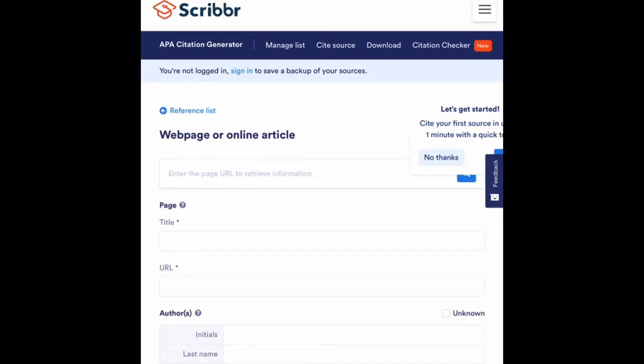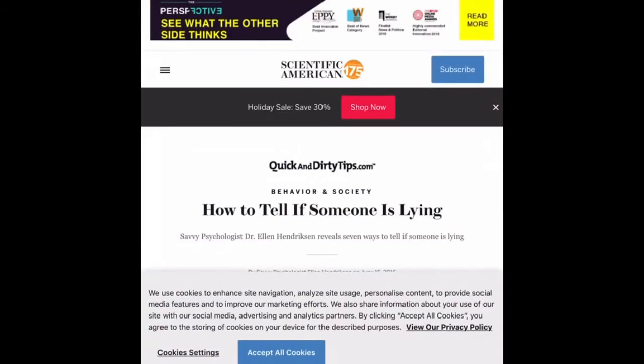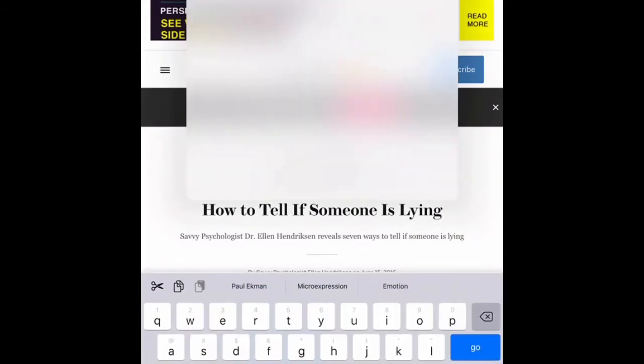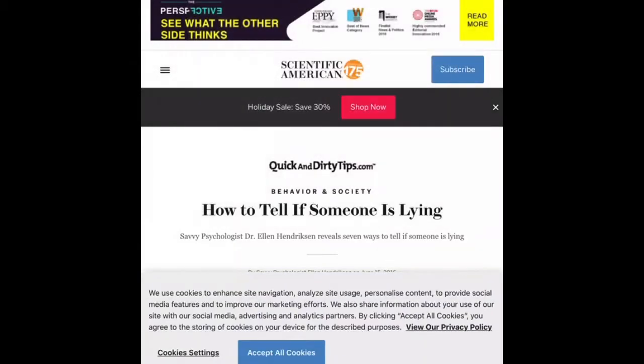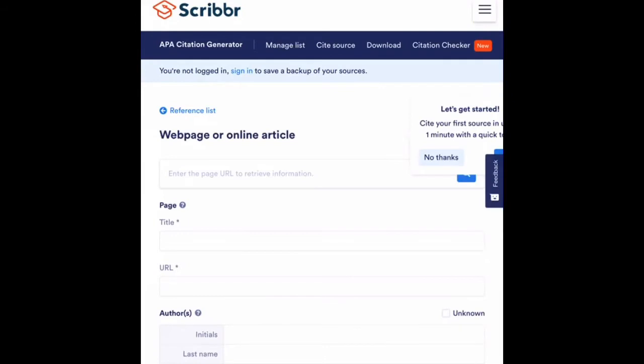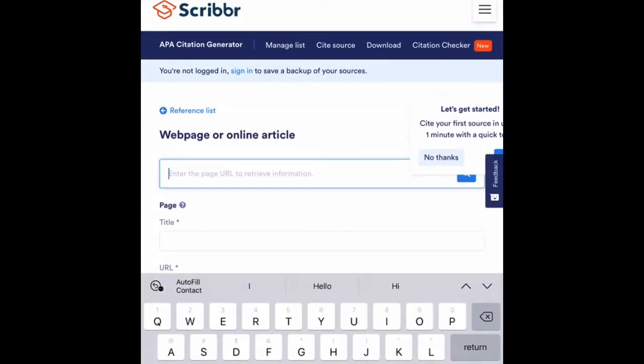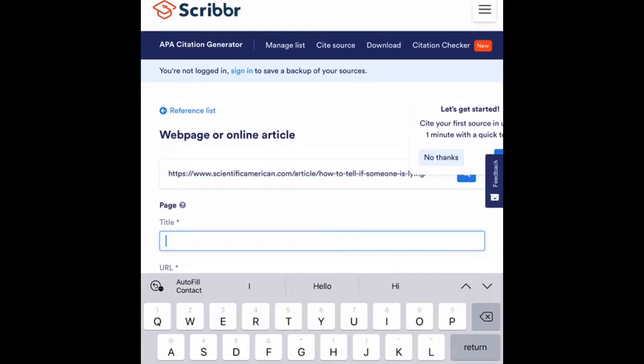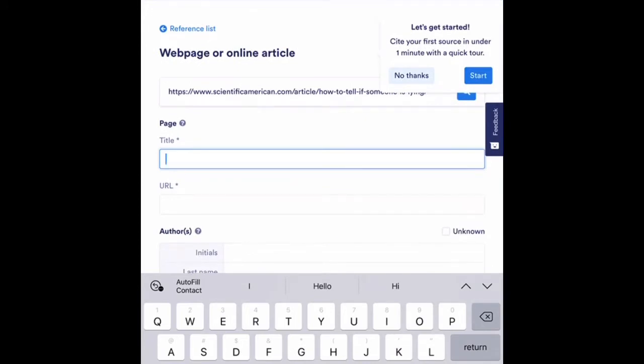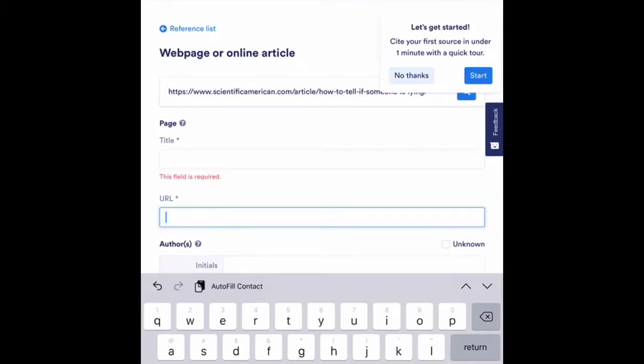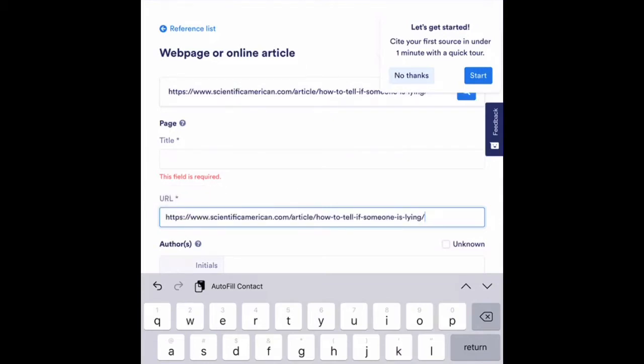The first thing it asks me for is the webpage URL. So if I tap back into my article, the URL I'm going to find just in that top search bar. So if I click on it, it should highlight my whole thing in blue. I'm going to copy, and then I'm going to go back to my citation generator, touch inside the box, touch one more time, and paste the URL. The next thing it asks me for is the page title. And actually, I'm going to look down and I see that it asks me for the page URL again. So I'm actually going to just touch twice, hit paste, and paste the URL in there again.